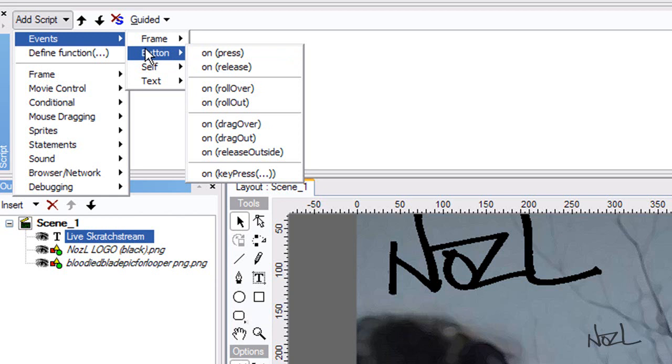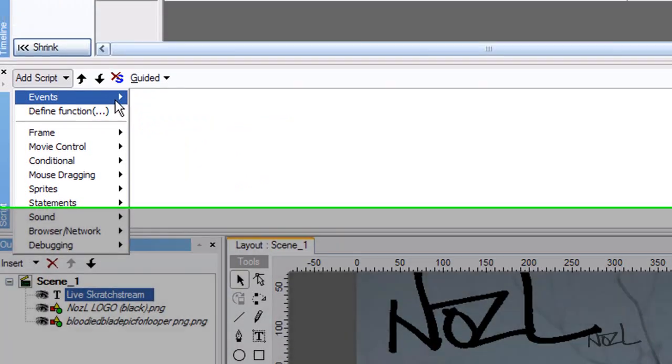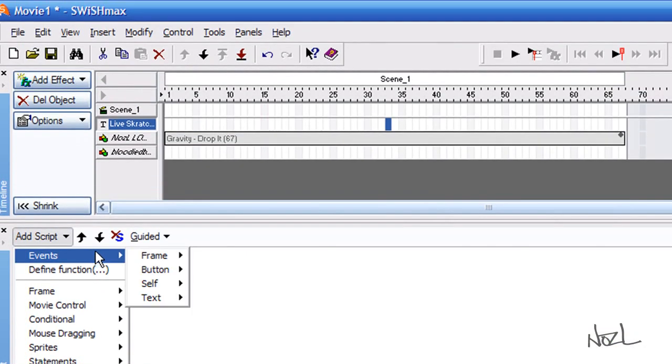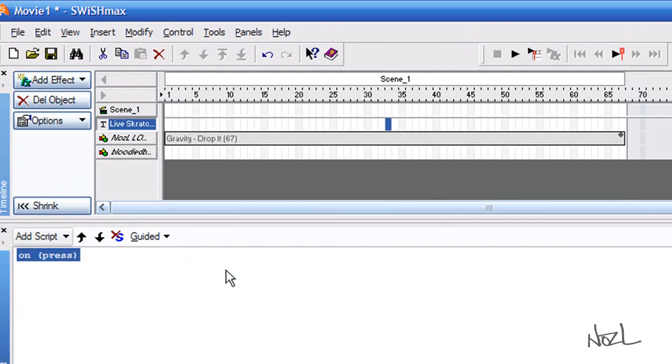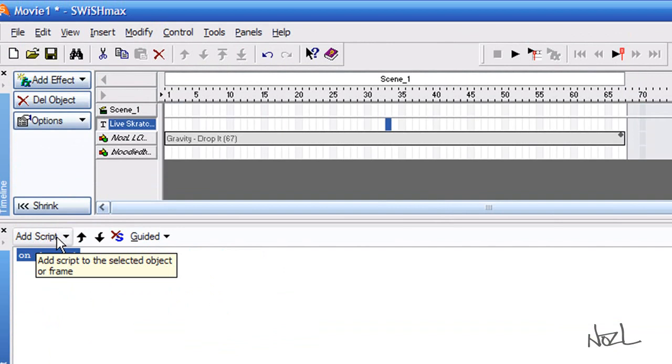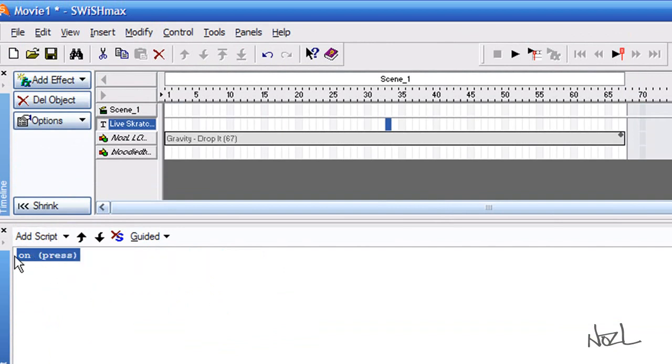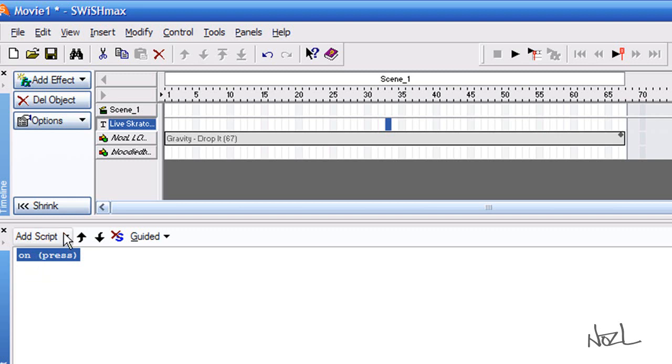if you click on it. So, button. On press. And we want it to take us to the internet again. So, you would do. You've created your button. You've created your action to your button, sorry. On press.